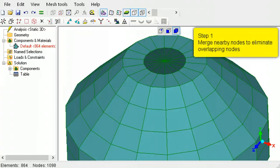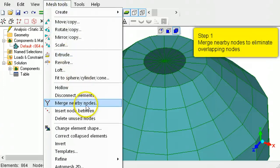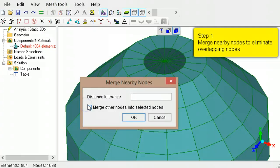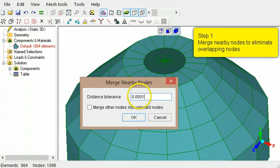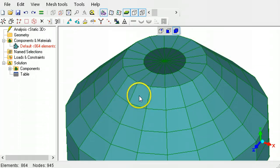To repair this problem, first run the merge nearby nodes command to eliminate overlapping nodes. This causes the wedge-shaped hexahedrons to collapse.